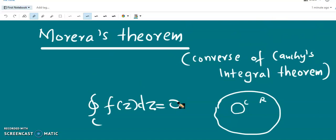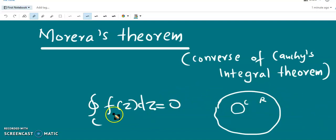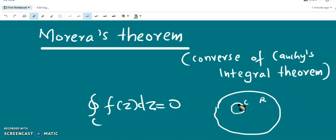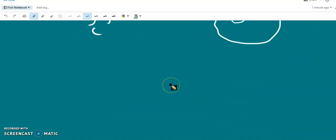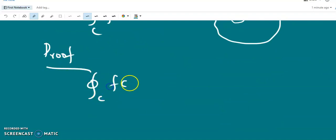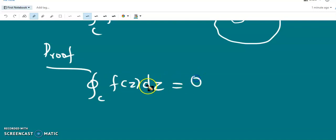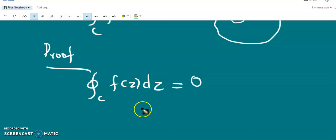So if a function is continuous in the simply connected region R and the closed integral of that function is 0 for every closed contour in the region, then that function should be analytic according to Morera's theorem. We are now going to prove Morera's theorem. Given that the closed integral over c of f(z) dz equals 0 for every closed contour in this domain, this shows that the integration is independent of the path and depends only on the end points.